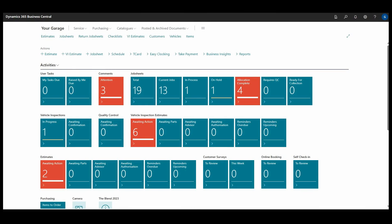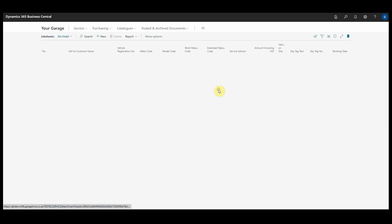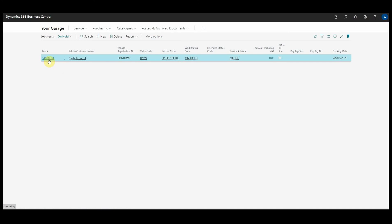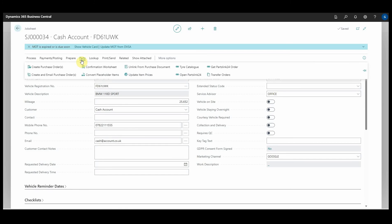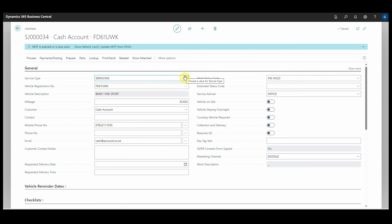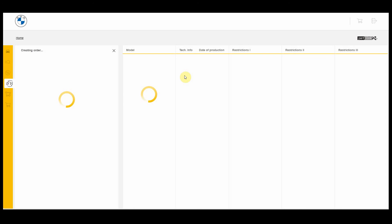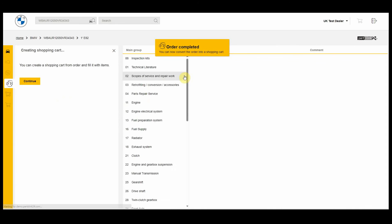In this video I want to show you our integration with PartsLink 24. If we head to a job sheet and I open this one for a BMW, if we go to Parts and open PartsLink 24, it will open PartsLink 24 focused in on the correct chassis number for the vehicle.